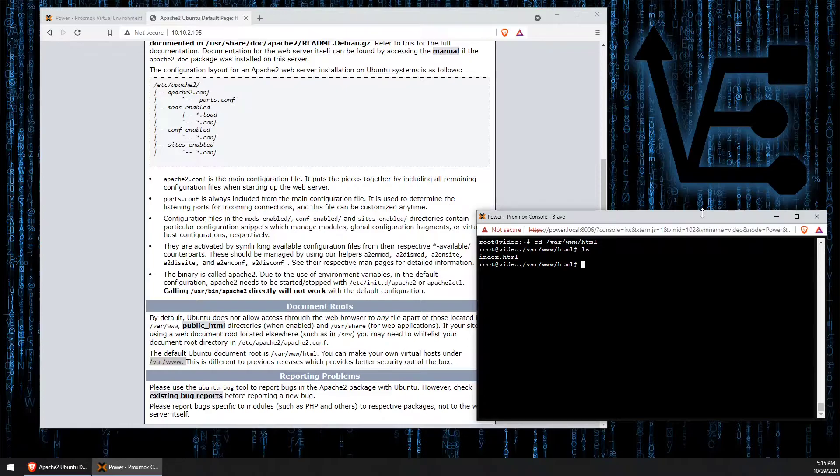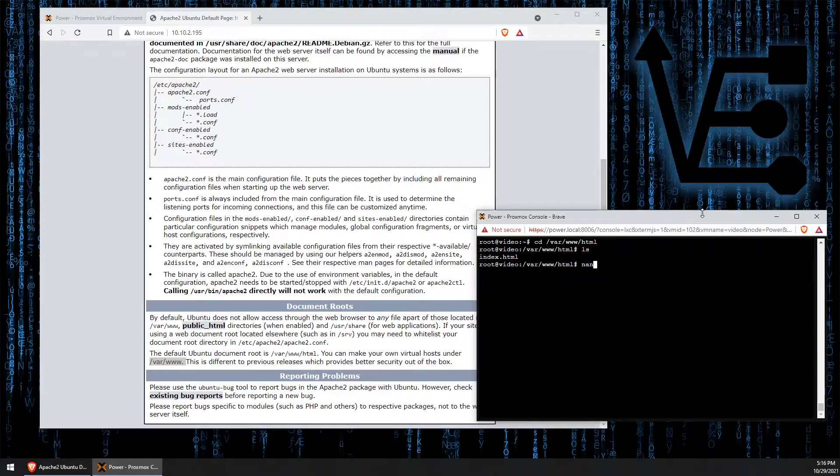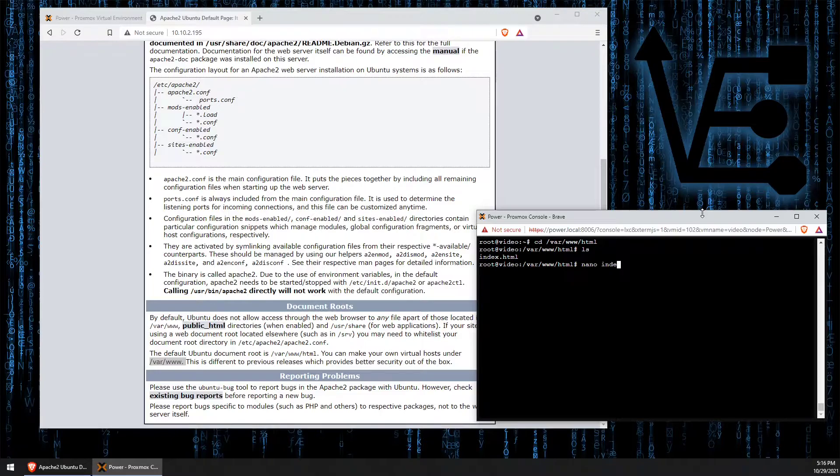Now if we want to begin editing this page, we need to get it into some type of editor so we can modify the HTML. So to do that we're going to use the nano text editor. We're going to enter the command nano and then we're just going to type the name of the file that we want to edit, index.html.